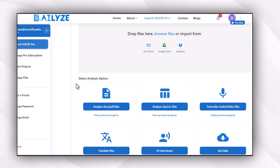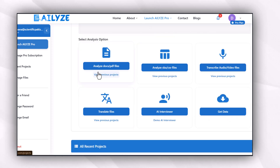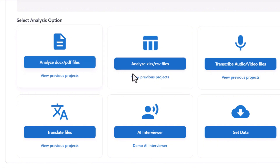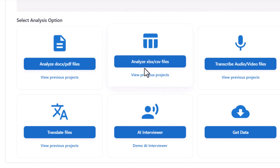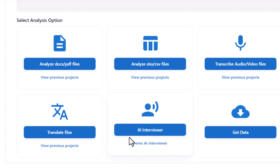In this video, I am going to focus on three features of AI Allies. The first feature allows you to view and analyze document and PDF files with different kinds of analysis. You can also analyze CSV or XLSX files, transcribe audio and video files, translate files, and conduct AI interviews.